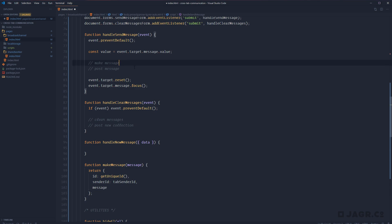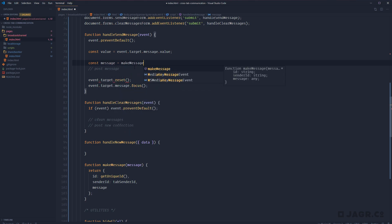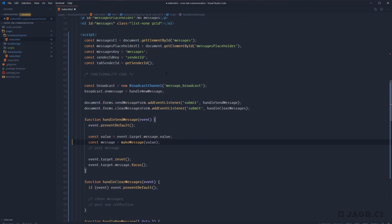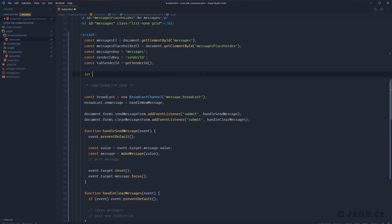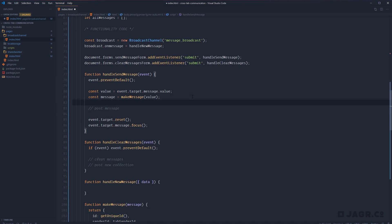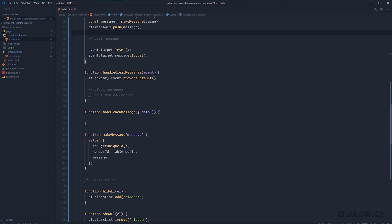Within handleSendMessage, we can do const message equals makeMessage and pass in our value. We also want to keep a collection of all messages in our codebase. So up at the top, let's do let allMessages equals an empty array. Then anytime we make a new message, let's add to that array: allMessages.push(message).